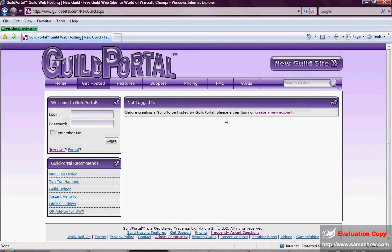So since we've never been to Guild Portal before, the first thing we have to do is create an account. If you already have a Guild Portal account, that's fine, you can log in over here.